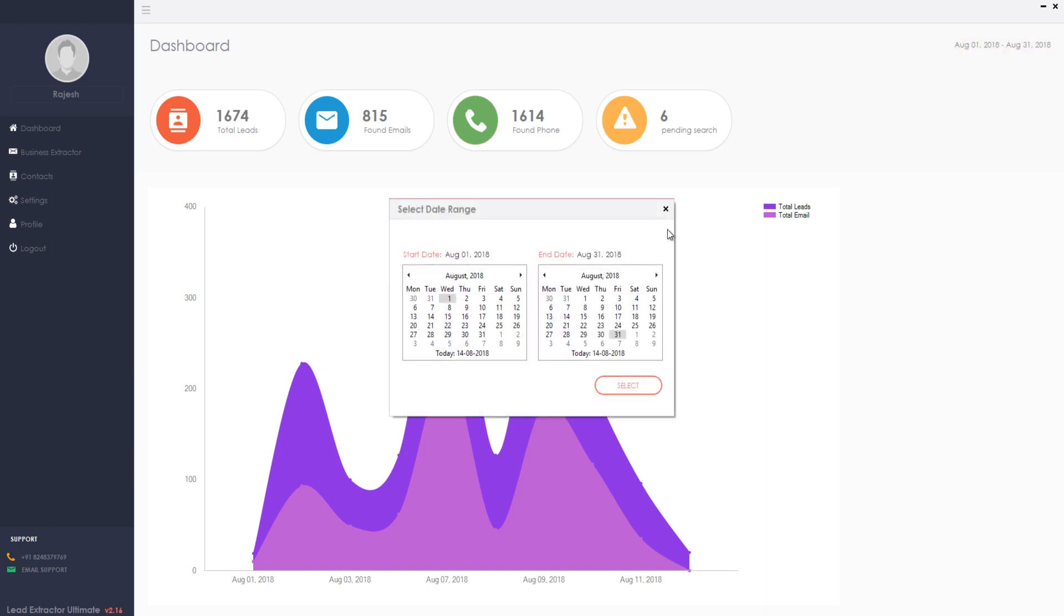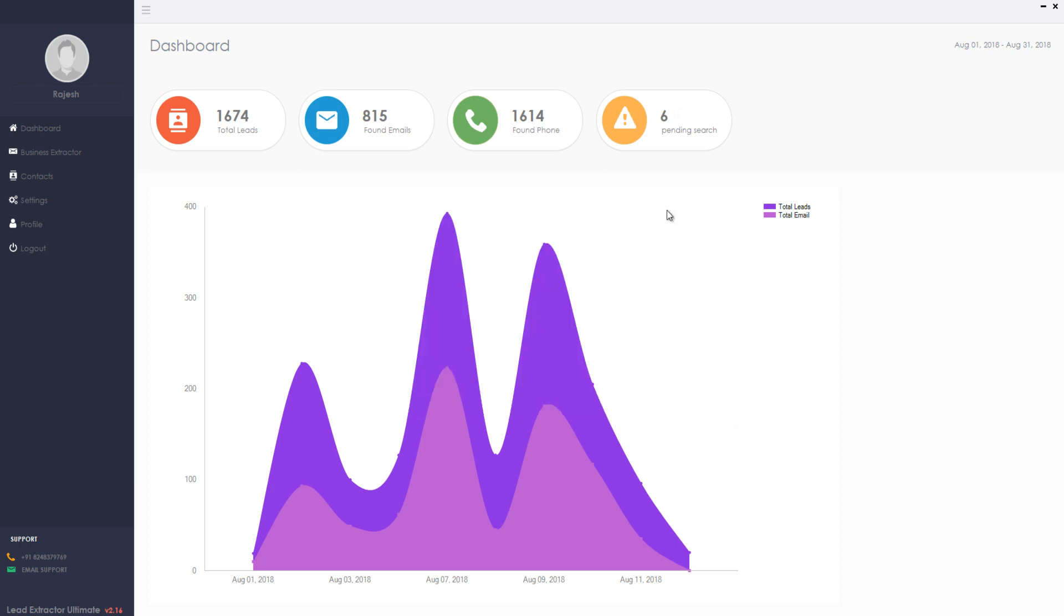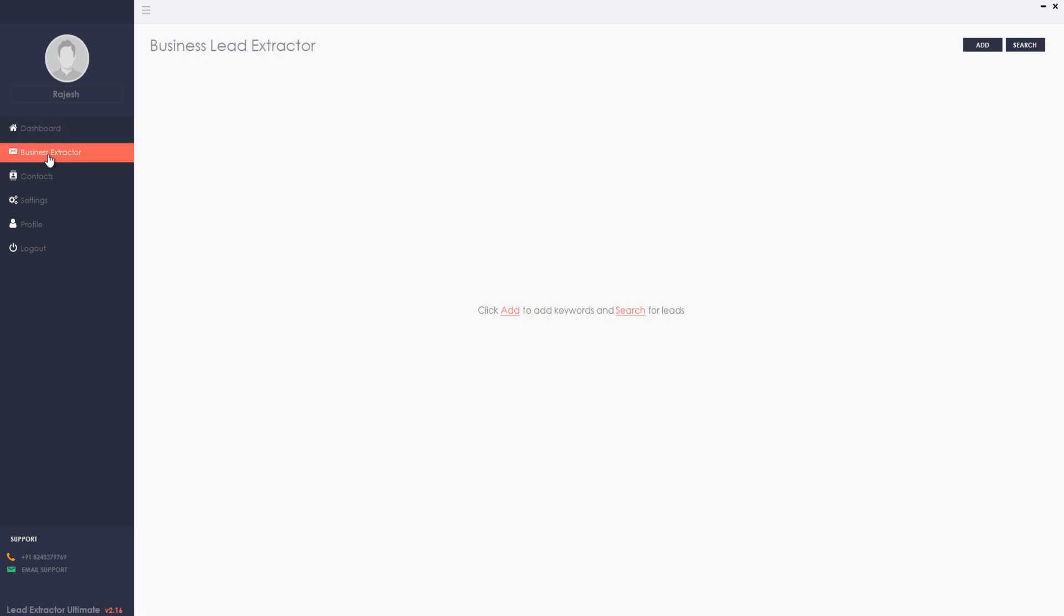You can also change the date to check the stats as per your requirement. Let me do a sample business search to show you how the Lead Extractor Ultimate generates leads for any business categories like restaurants, auto repairs, dentists, real estate, insurance, software, and the list goes on.